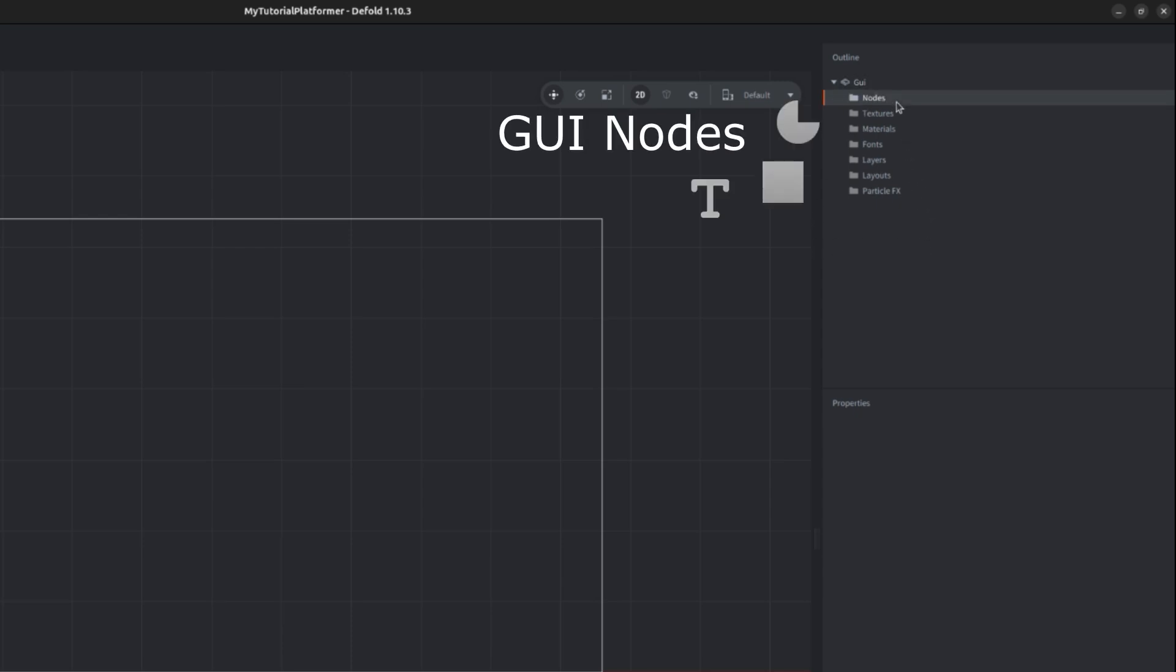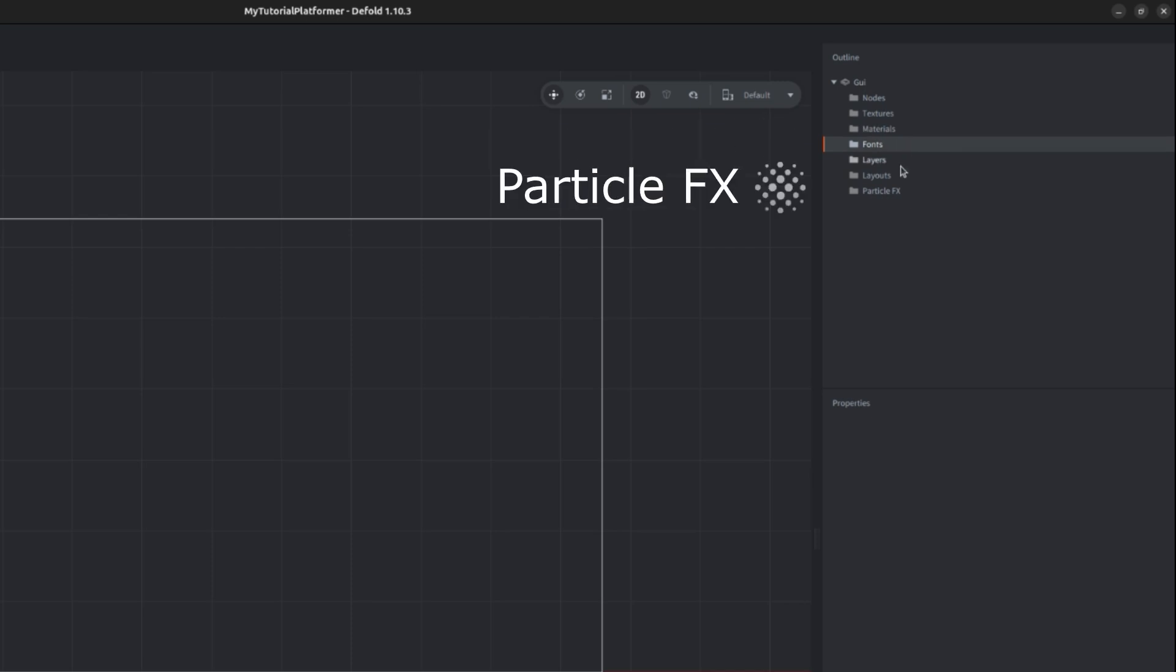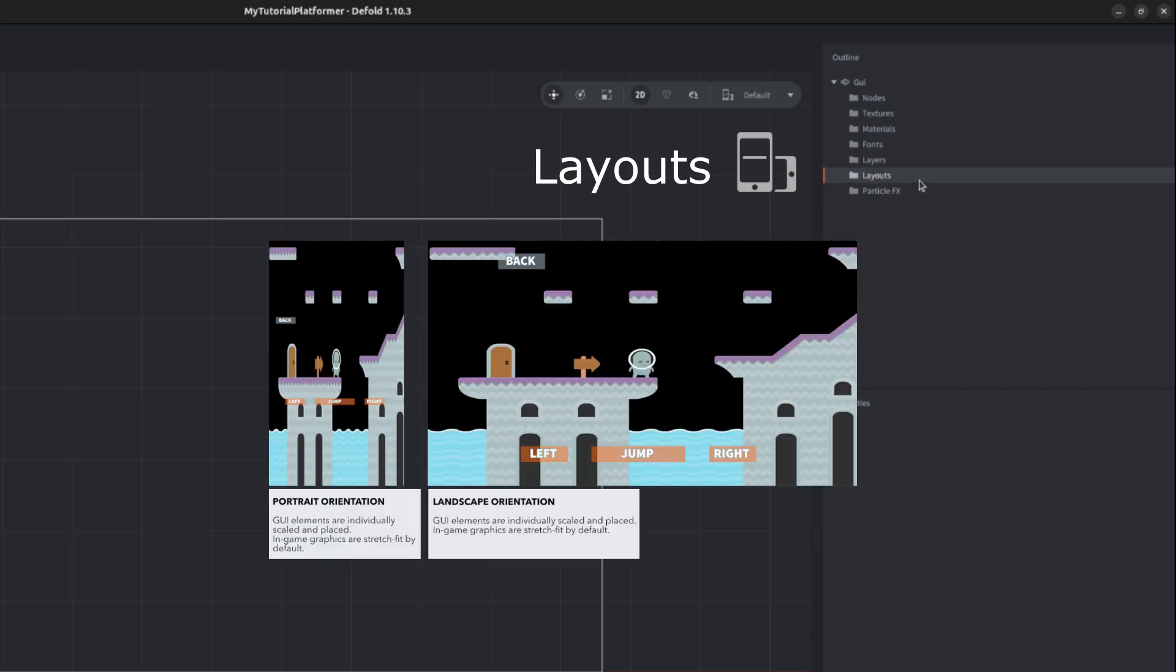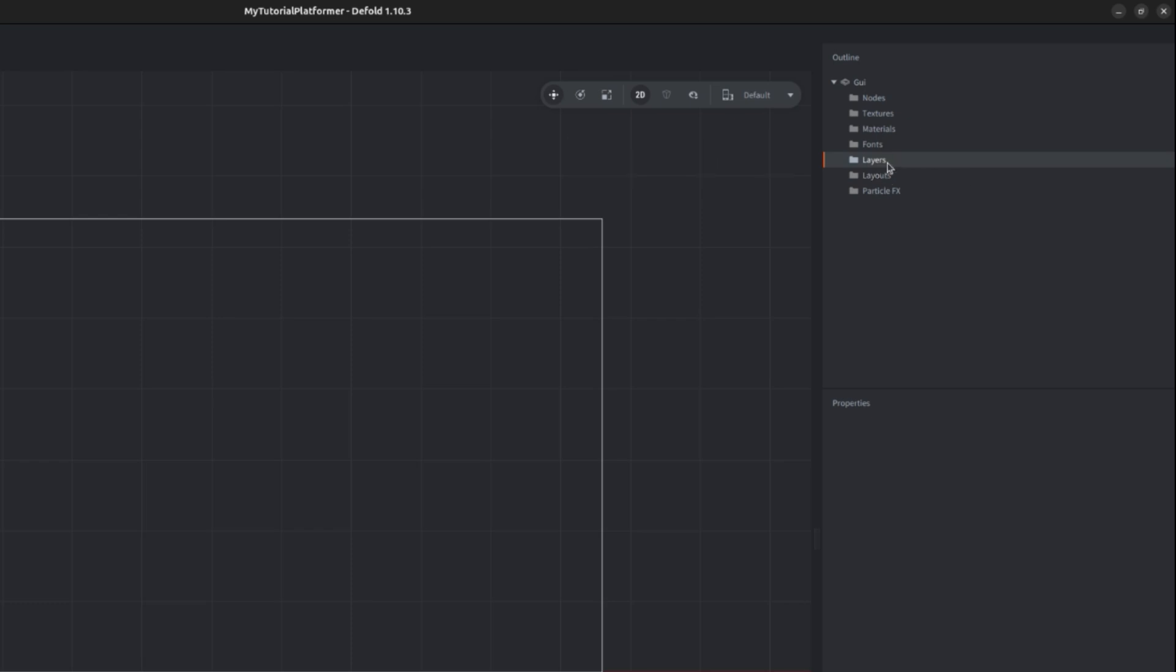You can have nodes of which our GUI will consist of and you can add resources to your GUI like textures, materials, fonts or particle effects. You can also specify layouts, very useful if you are making a mobile or web game with horizontal and vertical layouts. You can also split your GUI into layers which is very important for optimizing drawing our GUI, so I will delve into it later on.